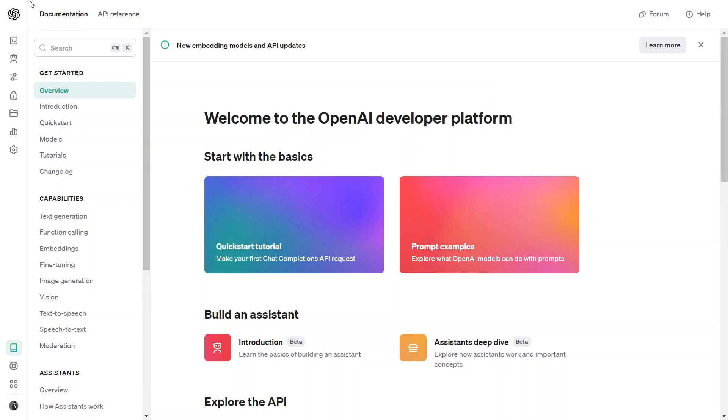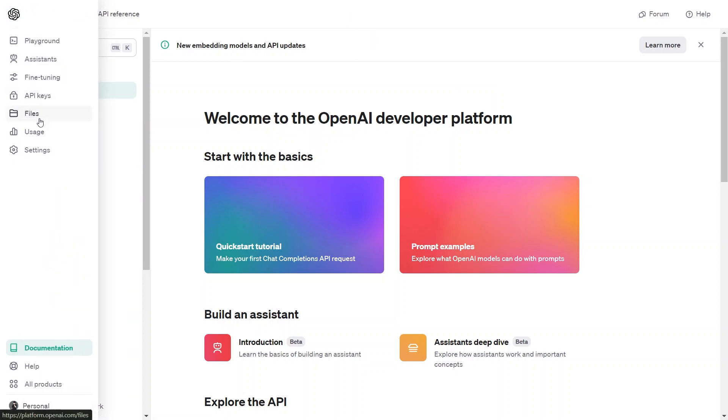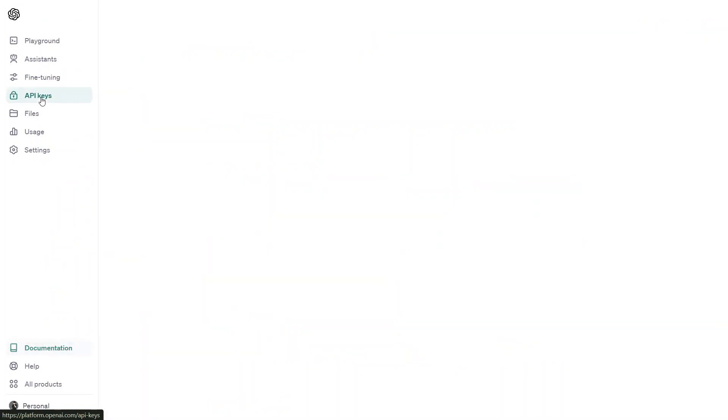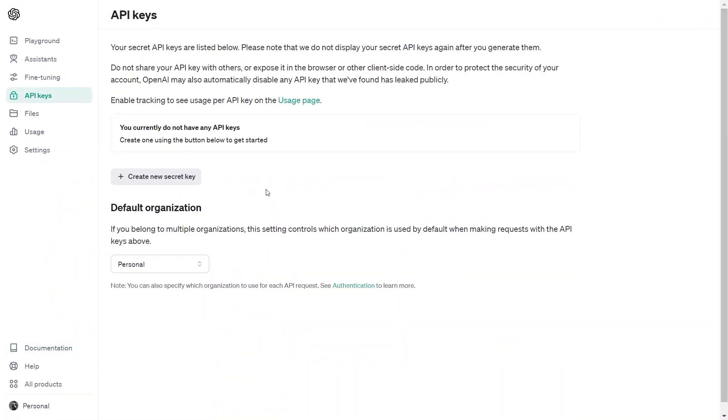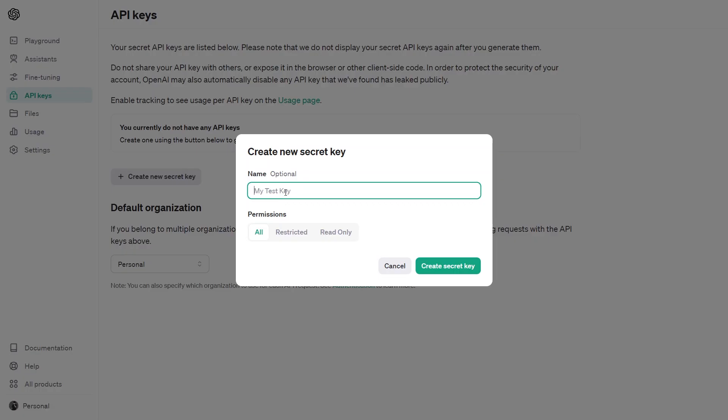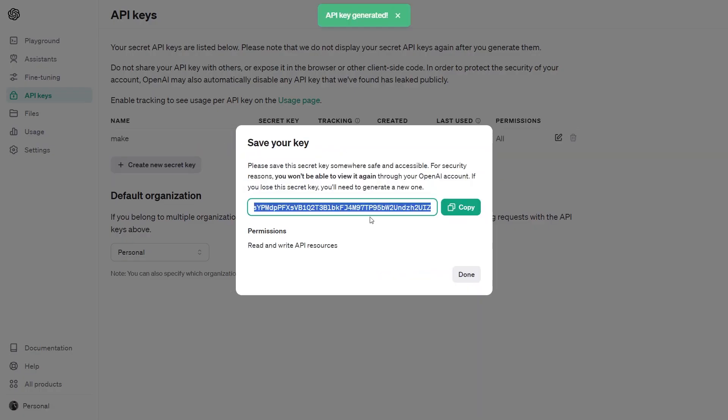Head to the OpenAI developer side, and we will proceed to sign up there. Once you are here, go to the left side, and click on this API key option. After that, click on the Create New Secret Key button here. Then, create your secret key here. Once you have it, go ahead and copy it.